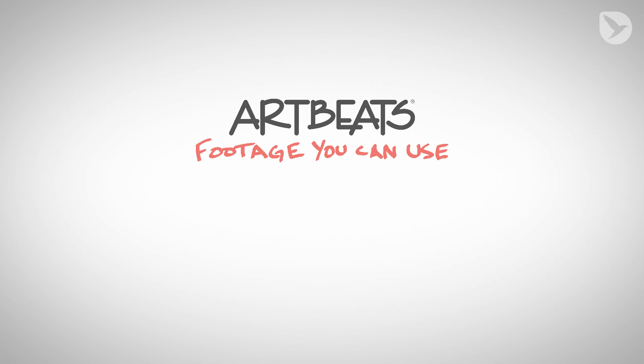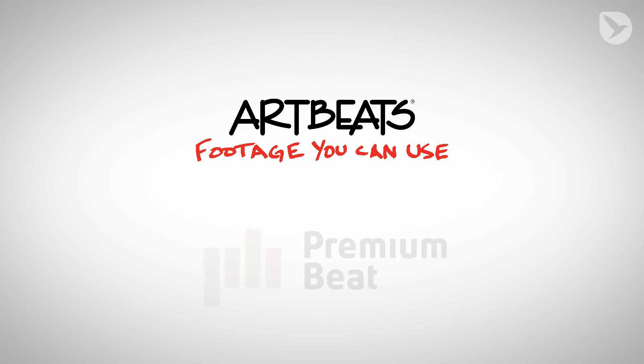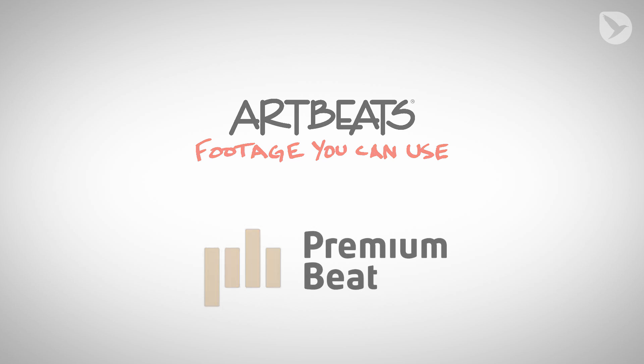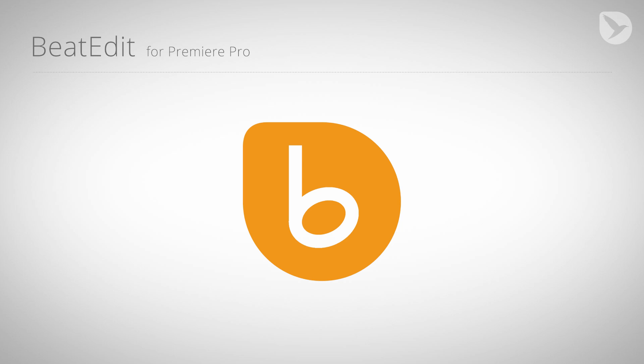Thanks a lot to ArtBeats for providing the footage we used in this tutorial and also to PremiumBeat who provided the song. Again, this is Eric D. Kirk for MamaWorld.com, and we'll see you next time.